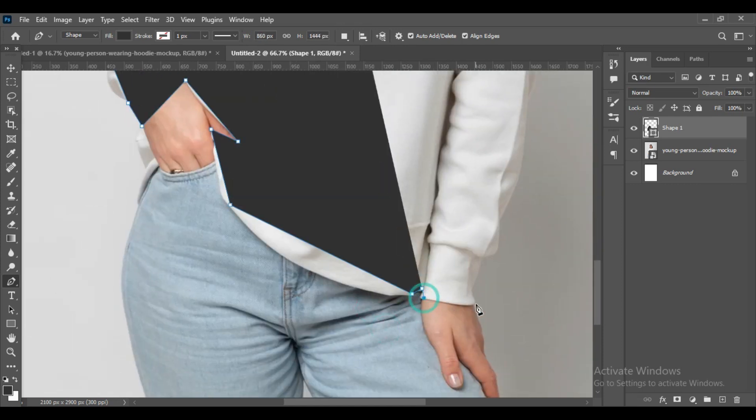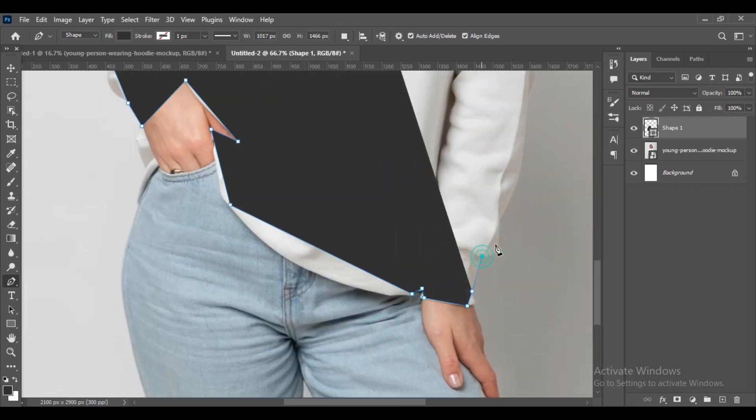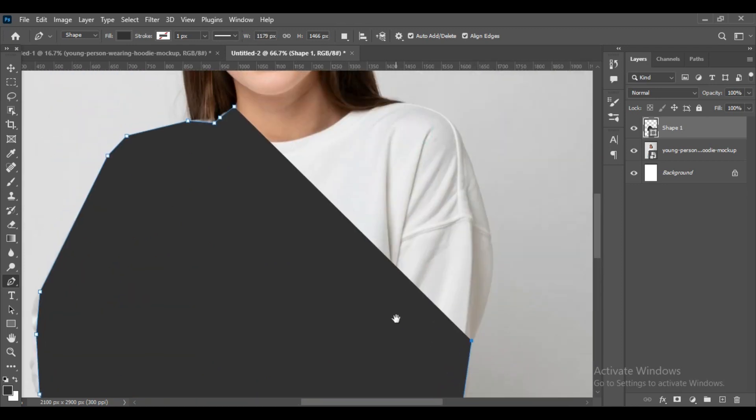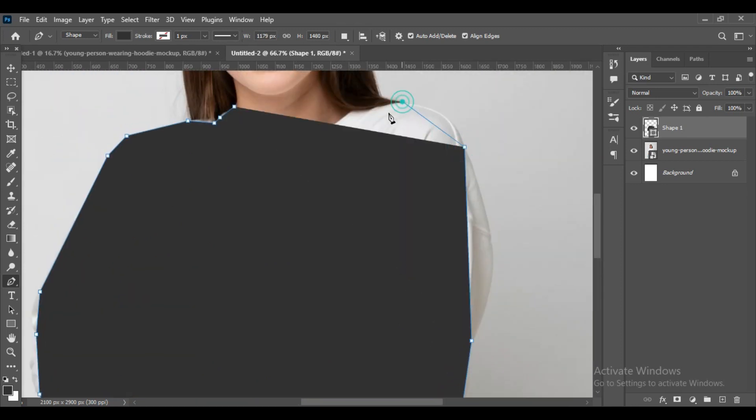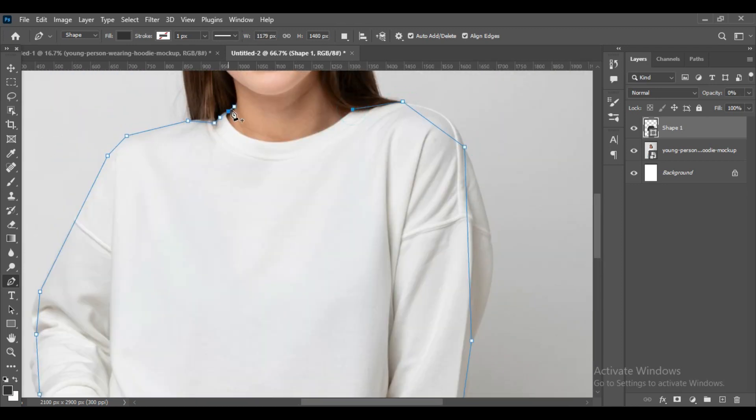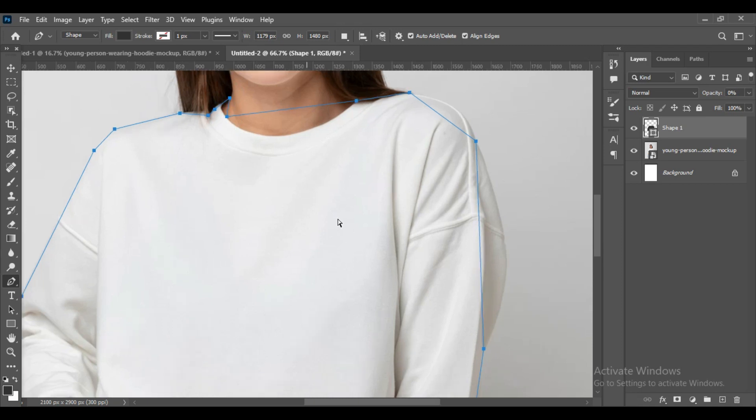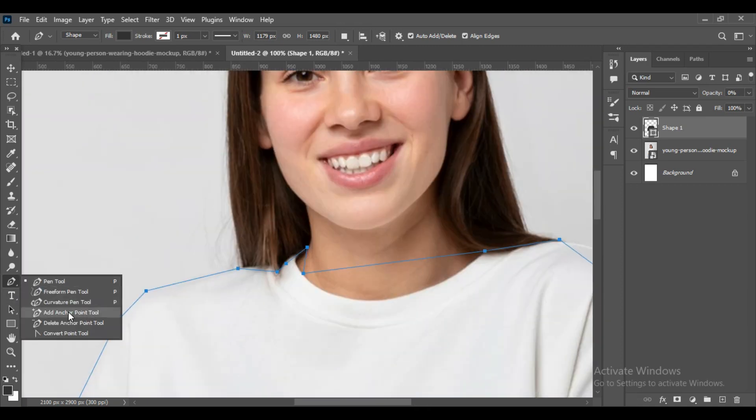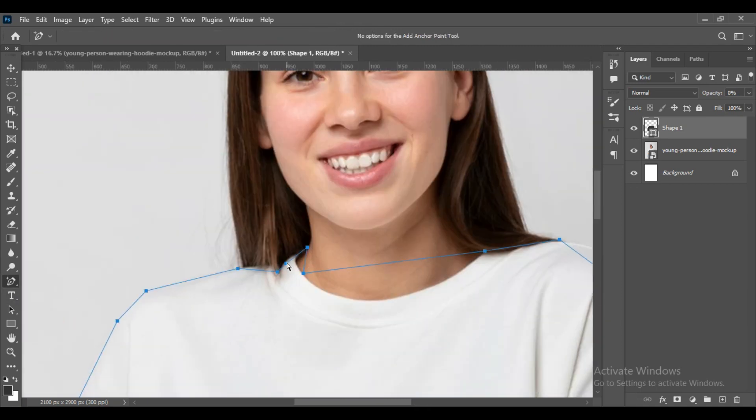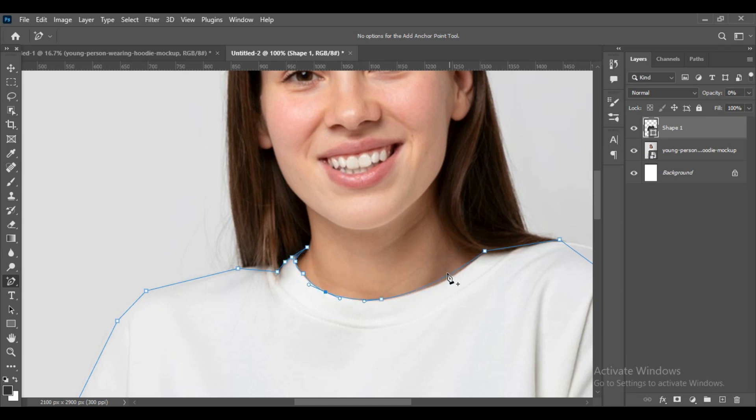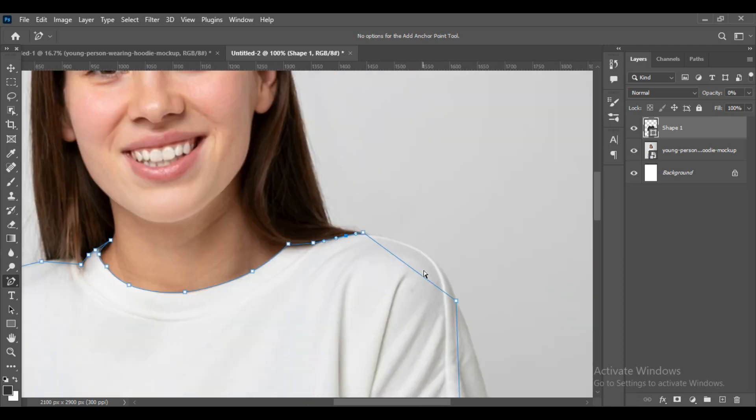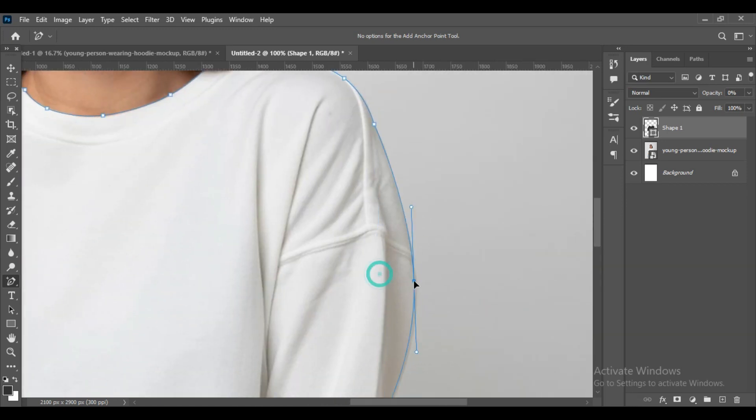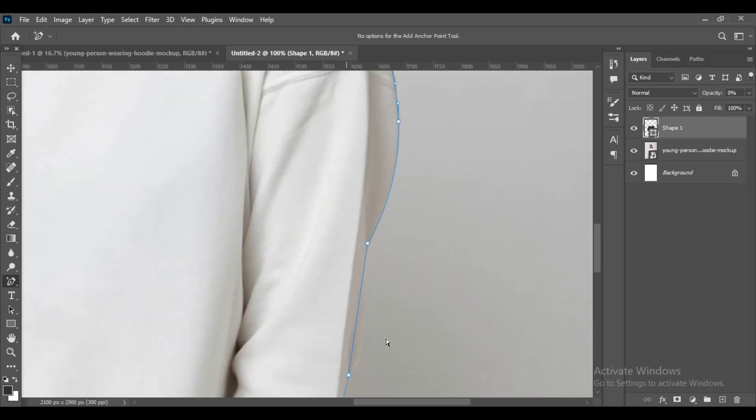Later we will do the fine-tuning with add anchor point tool. Now take the add anchor point tool and make the curves prominent for each curve. Add points - no matter how many points you need to add, just add them and make sure the curves are perfect. We have not missed any parts out.